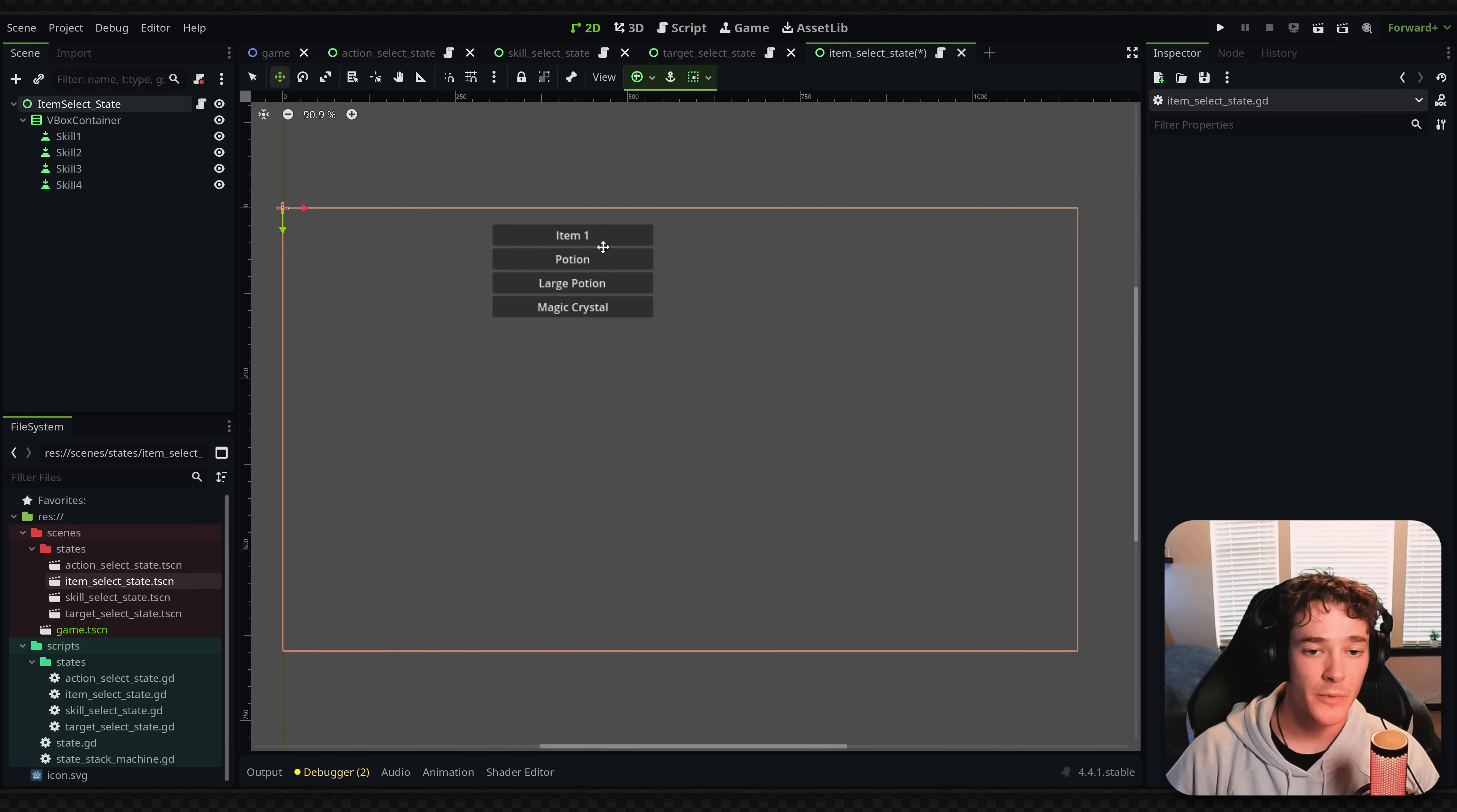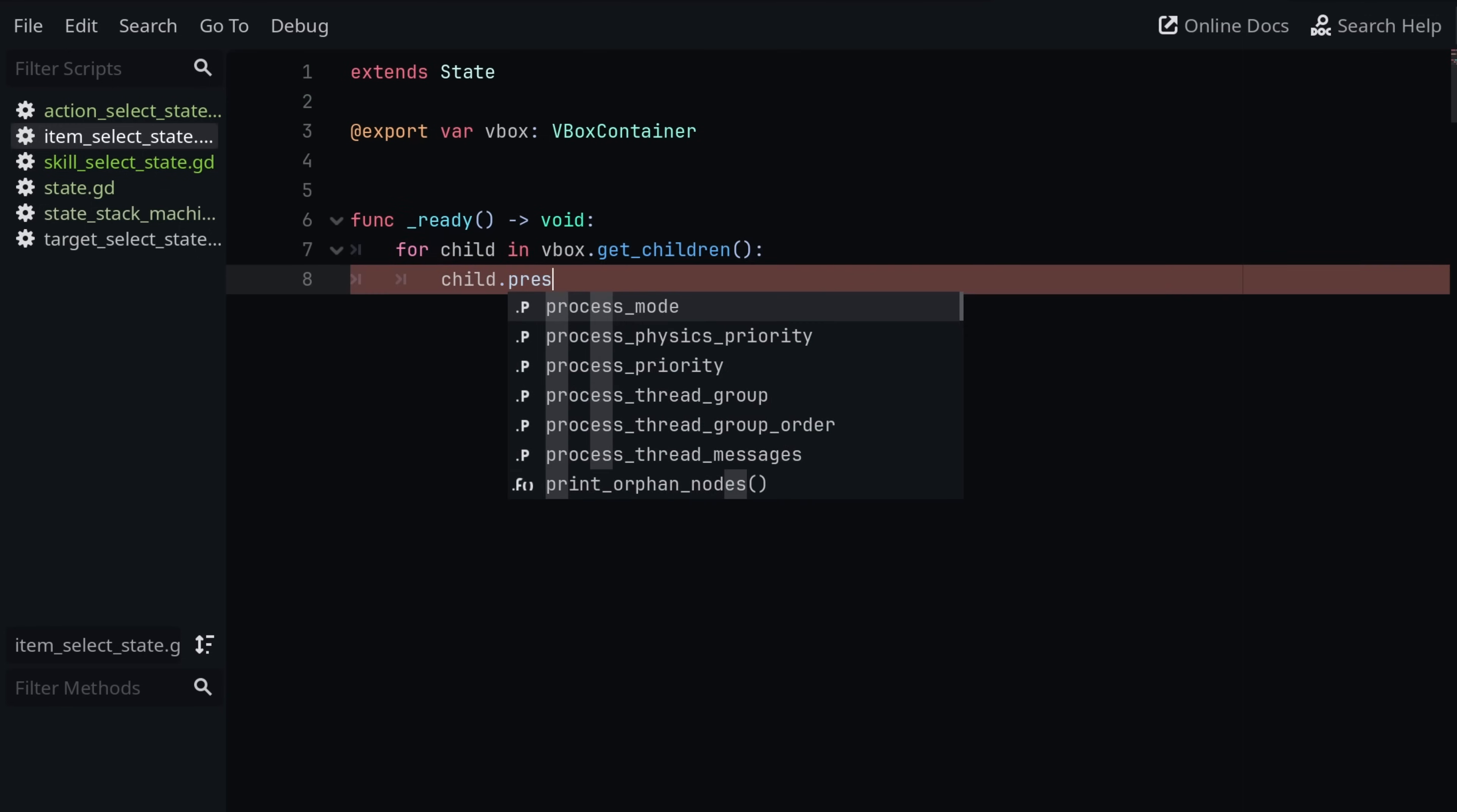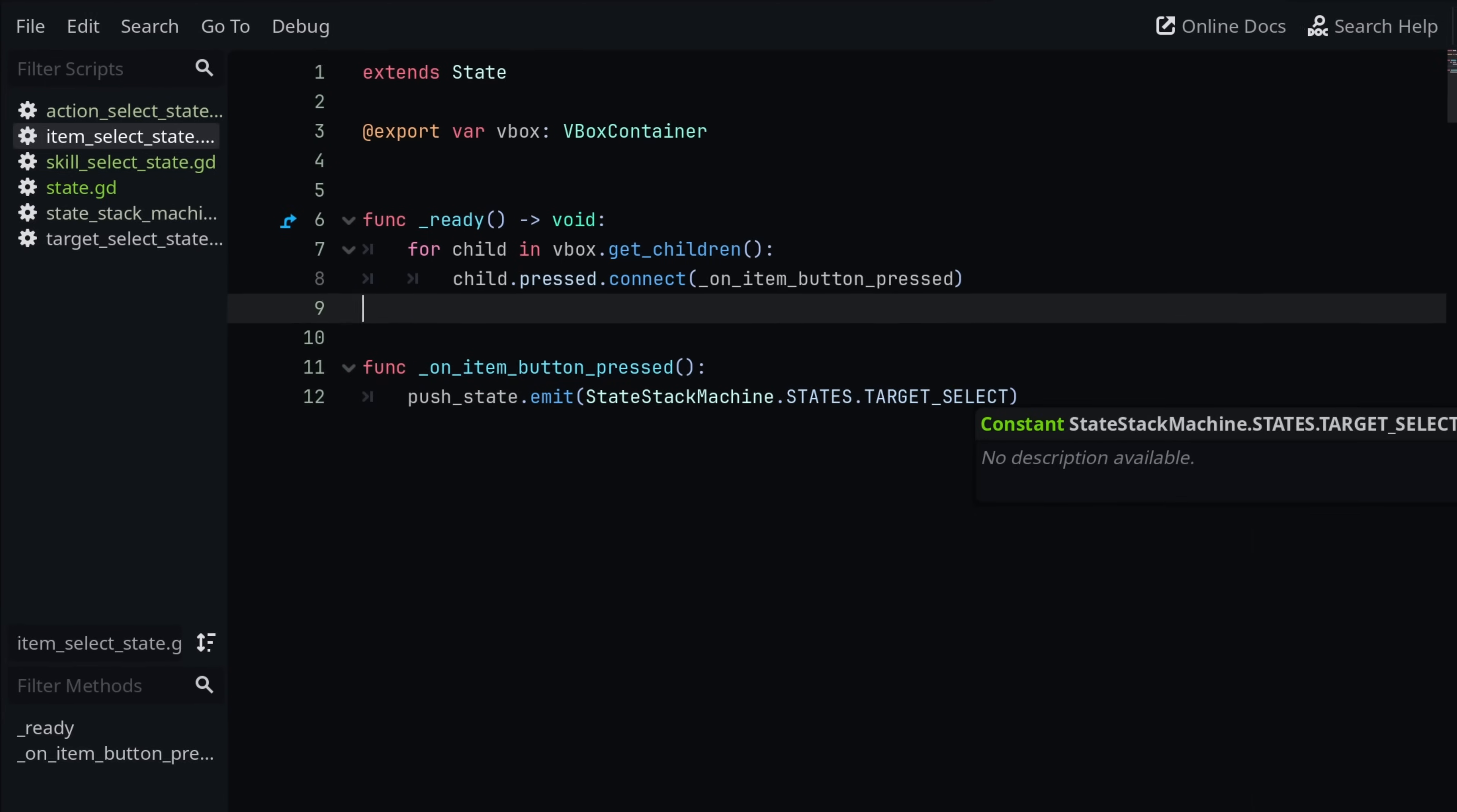Basically what I'm going to do is whenever any of the items is pressed, I want to push the select targets state so that we can select who we want to use the item on. And the way I'm going to do that is just with an export variable for the V-box. That way I can just select all of my buttons. I can say for child in V-box dot get children, child dot pressed dot connect. We're going to connect it to on item button pressed. I'll make that function down here. If you remember, we have that signal built into the state class. So I can say push state dot emit. The argument is on the state stack machine class dot states dot target select. And that's going to just work.